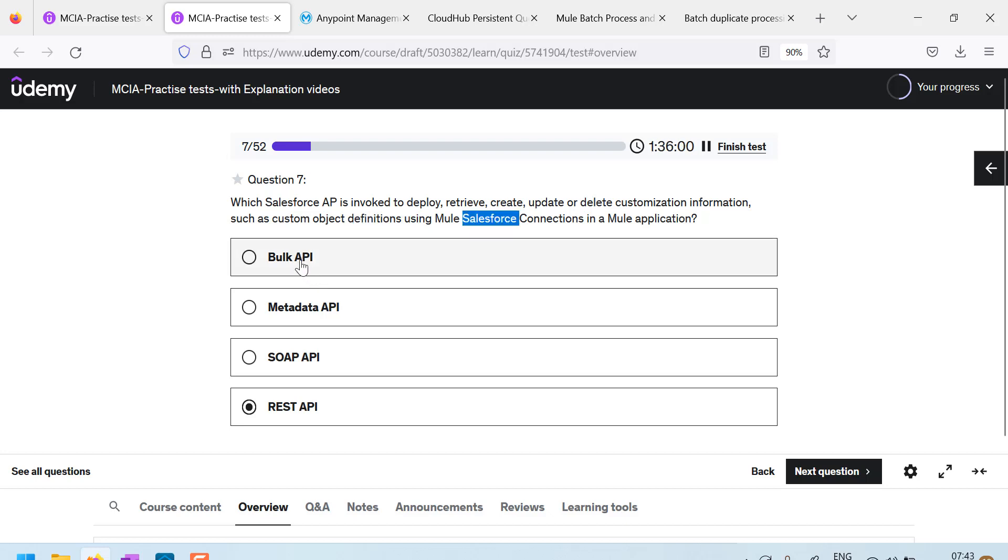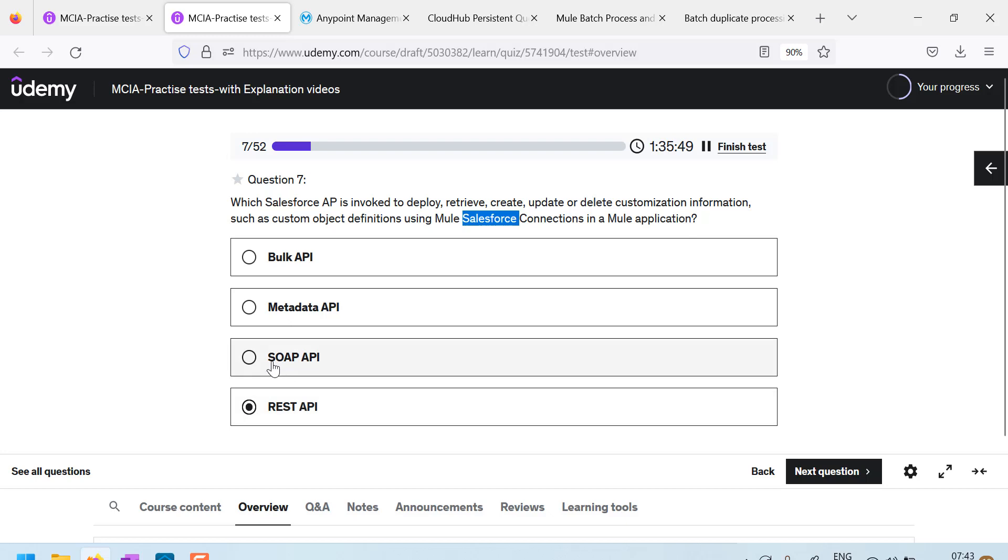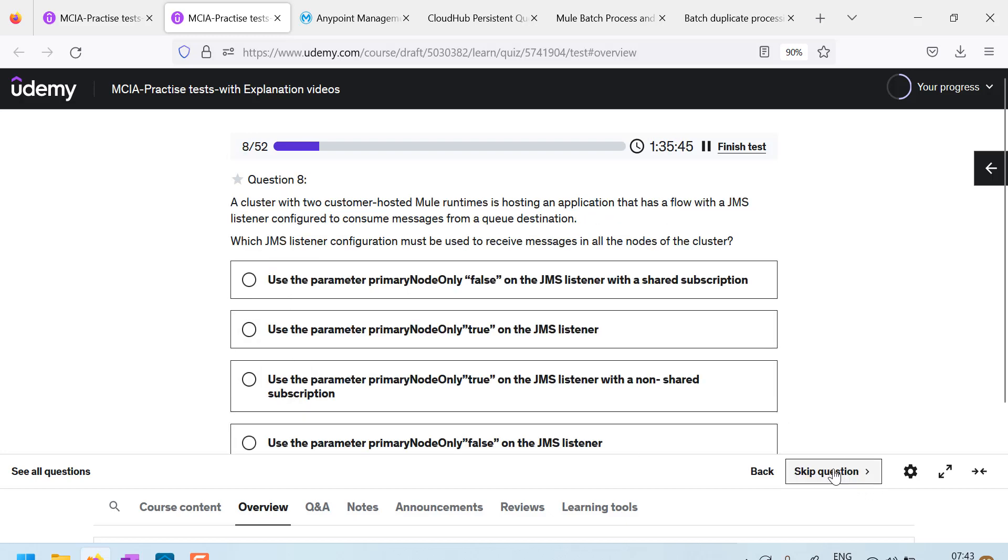I don't think bulk API, it is not metadata API. Actually it is REST API, mostly Salesforce APIs are REST APIs, mostly we use that. So I guess this REST API is a correct answer. Let us go to next one.